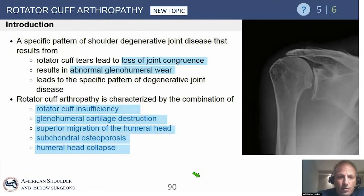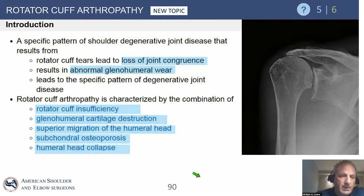Rotator cuff arthropathy is the next topic. It's actually not that new a topic because it was covered in a previous webinar, but because it's tested so often it's reasonable to include it again. We will go through this fairly quickly. This is DJD resulting from massive cuff tears where we get proximal migration, as shown here.